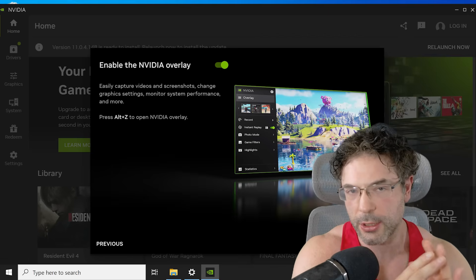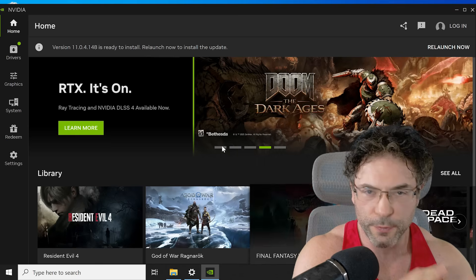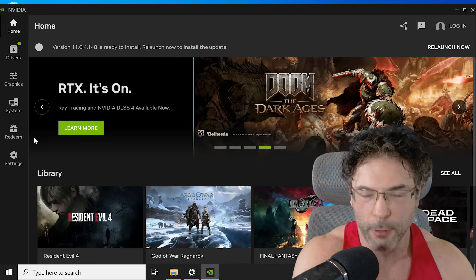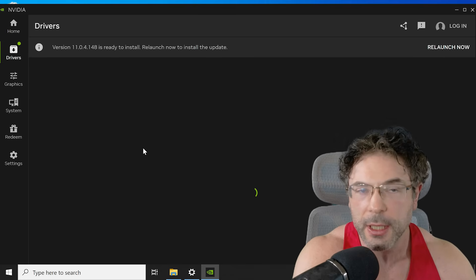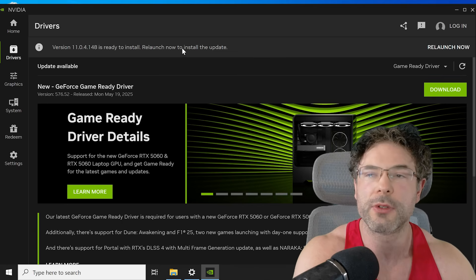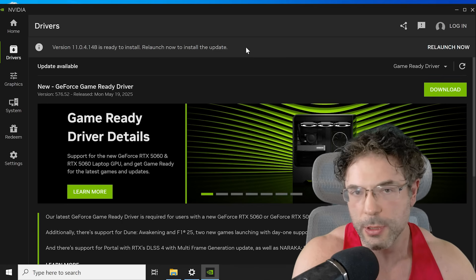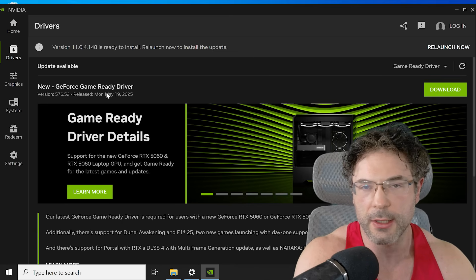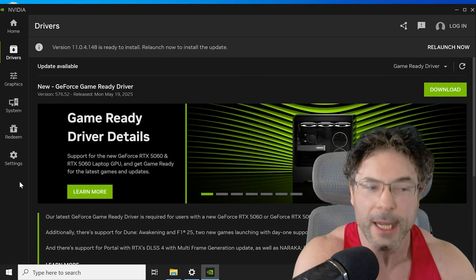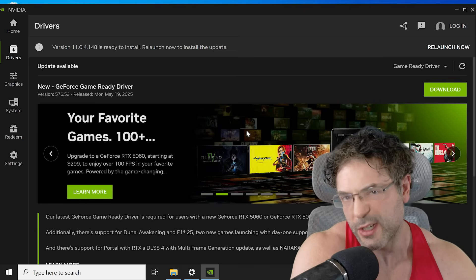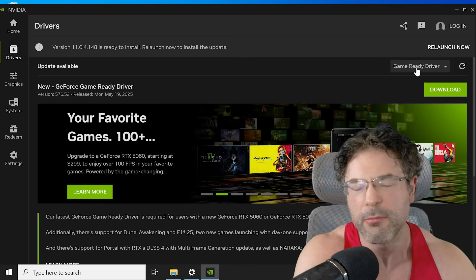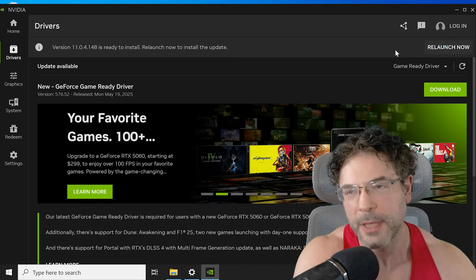At that point, we had the watermark removed and full functionality of the operating system — we could download any updates we wanted. All was good, and we can play some games. Or I guess we could do some work stuff as well, but let's face it — games.